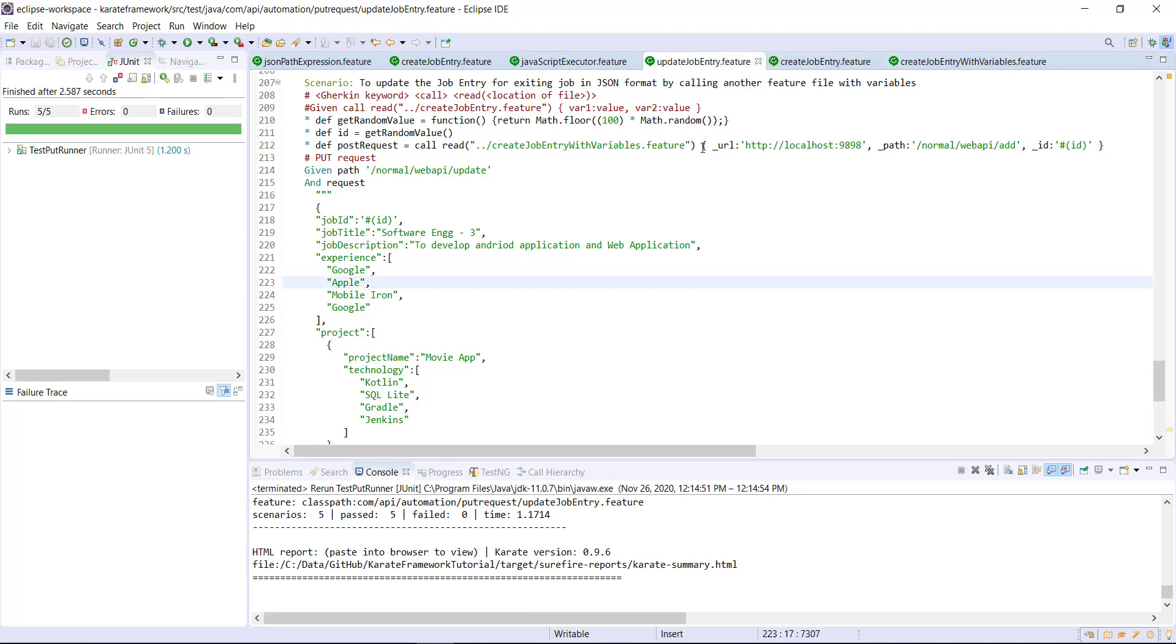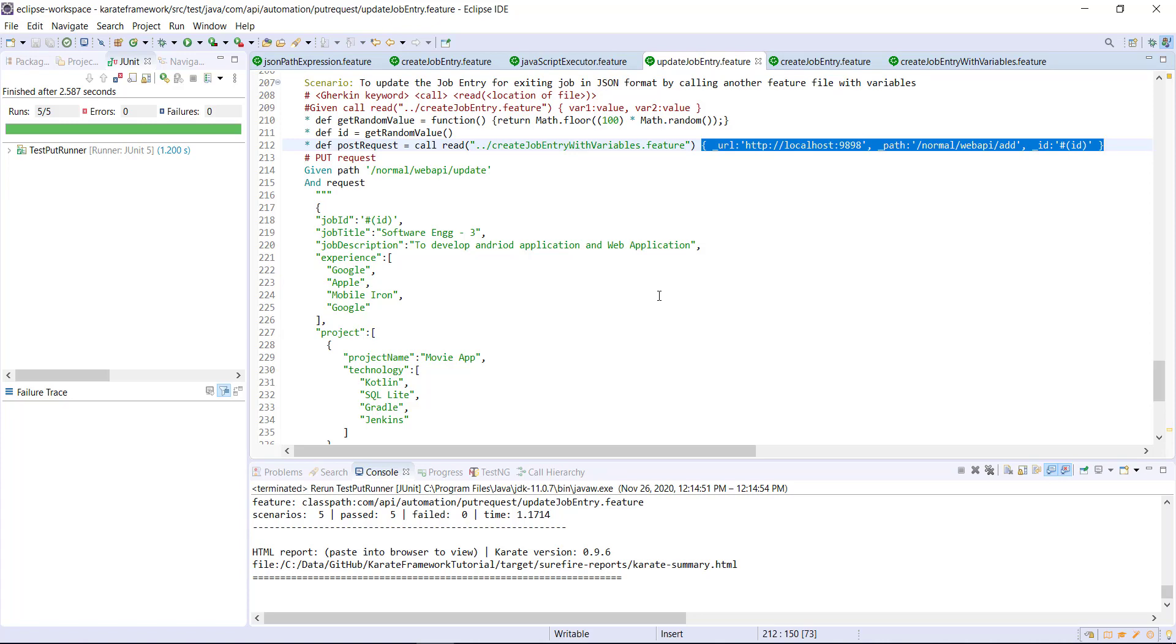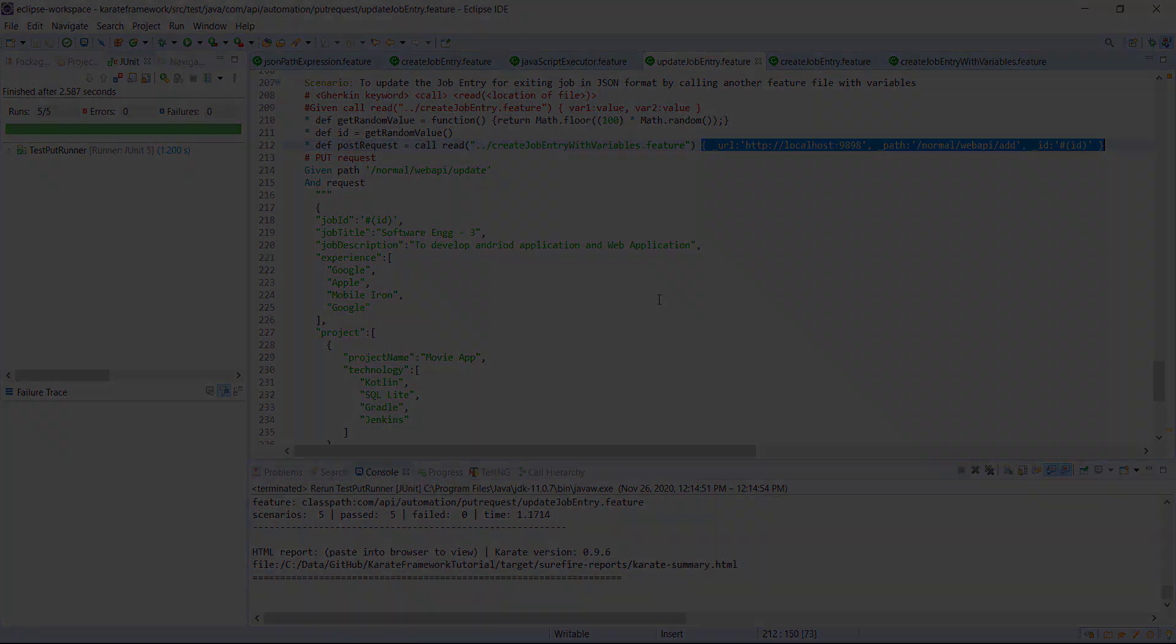So in this manner, by passing the JSON object that contains the variable values and their name, you can pass the values from the calling feature file to the helper feature file.